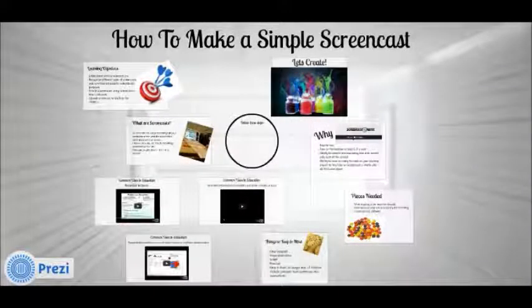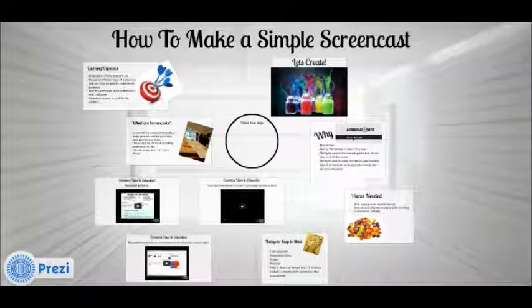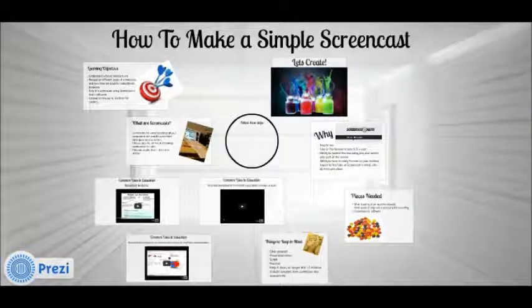Hi, my name is Tatiana and today we will be talking about screencasts for education and how to make a screencast using the free version of Screencast-O-Matic.